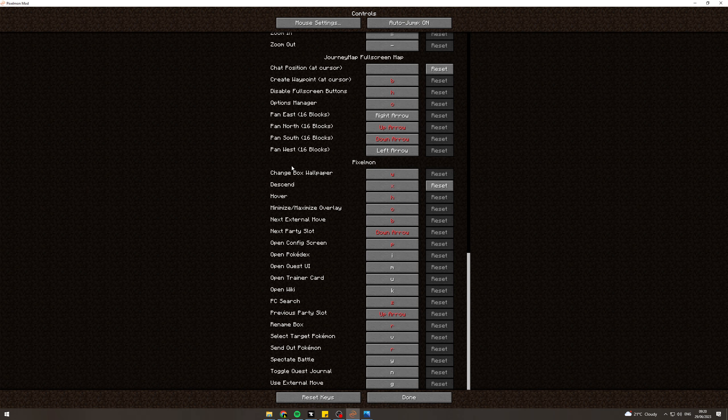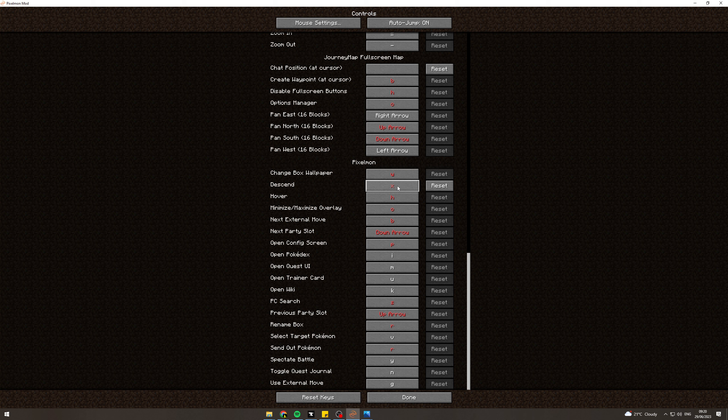There should be a setting that says descend. You want to make sure that the descend button is not on another keybind, so you can set descend as something that's not on something else. For example, if it's not red, it means it will work.